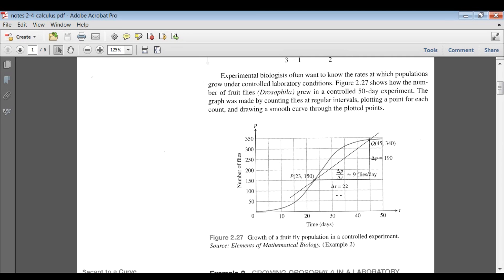Here is the shape of the graph. If we want to know the average rate of change from the 23rd day until the 45th day, we look at the population change: the number of days went from the 23rd day to the 45th day, and the number of flies went from 150 on the 23rd day up to 340 on the 45th day. So the change in population was 190, the change in time was 22 days, so on average that is an increase of 190 over 22, or about nine flies per day.